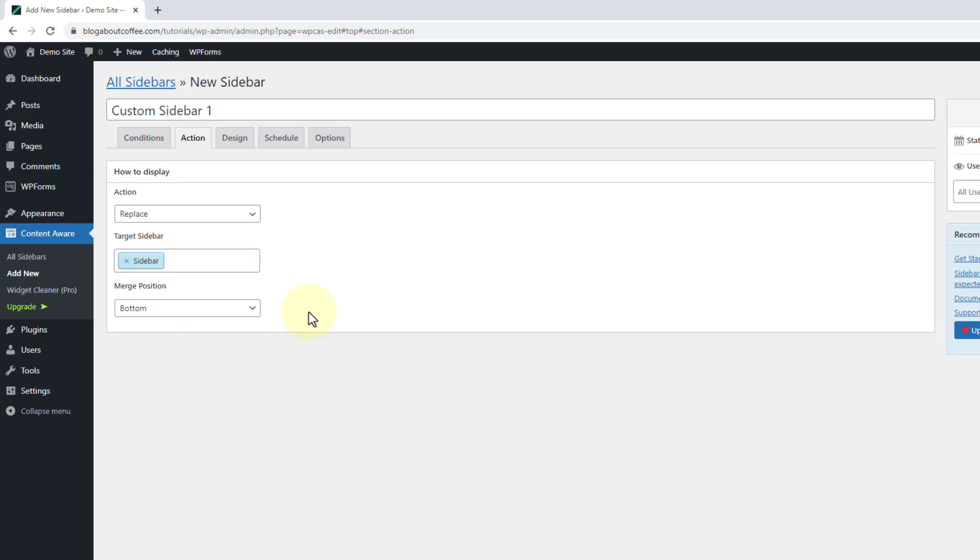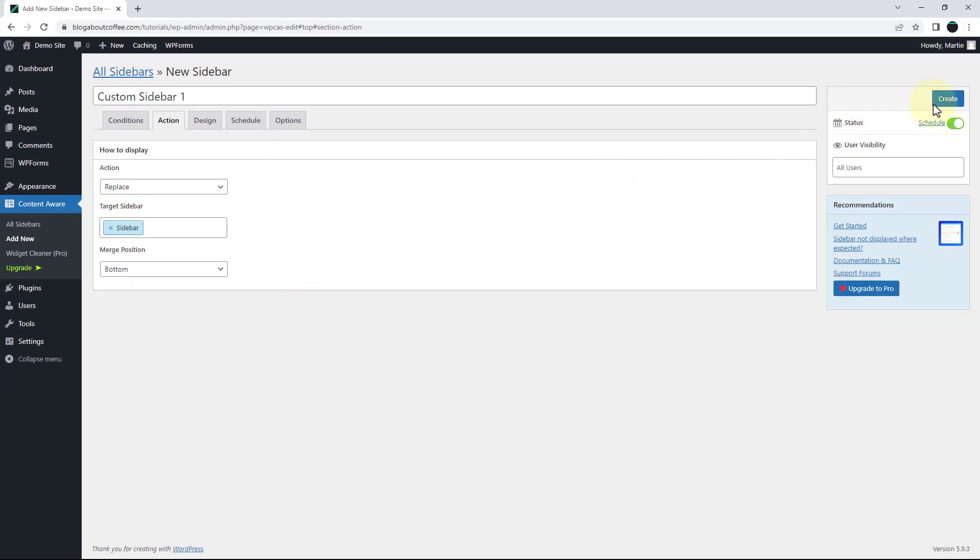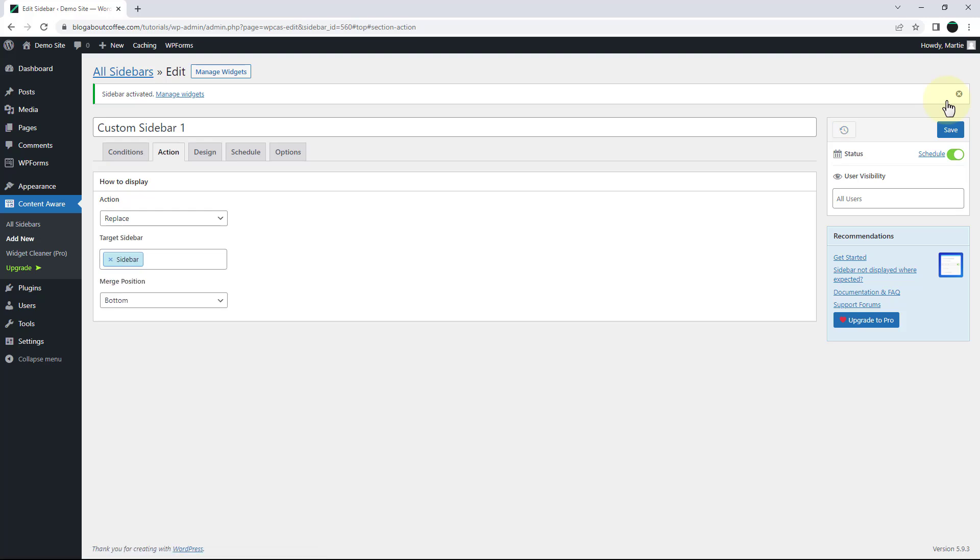Then once we're happy with everything here, we just need to click create in the top right to create our sidebar. Then once it's been created, we can visit our site.